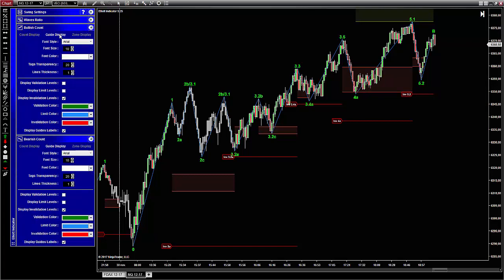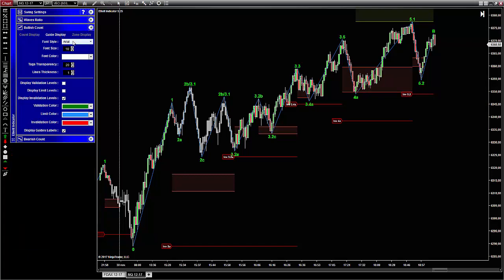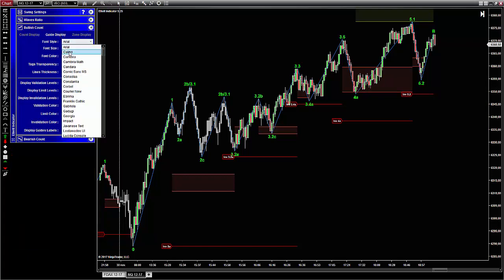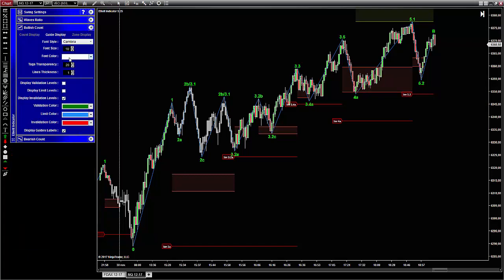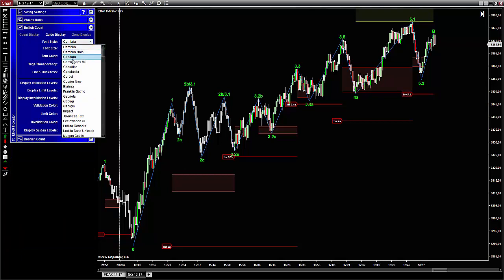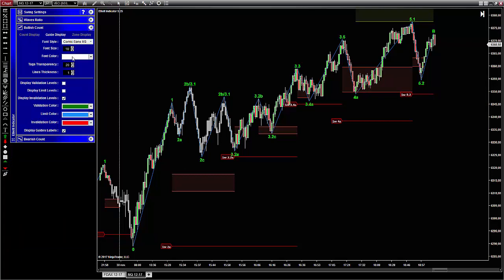just open the bullish count panel and select the Guide tab. As you can see here, there are two sections. The one at the top gives you the possibility to configure the font, font size, transparency, and thickness of the guidelines.